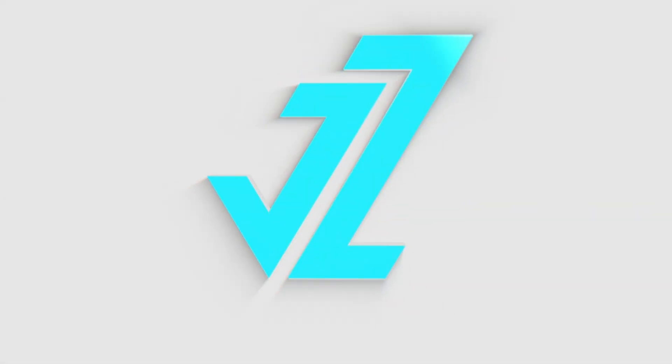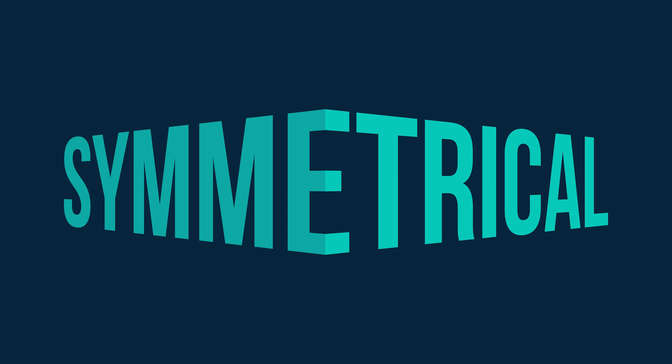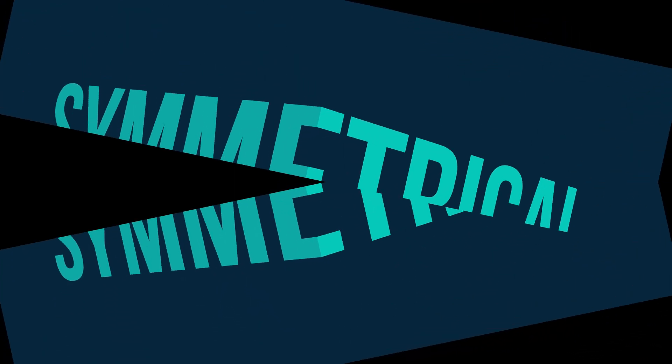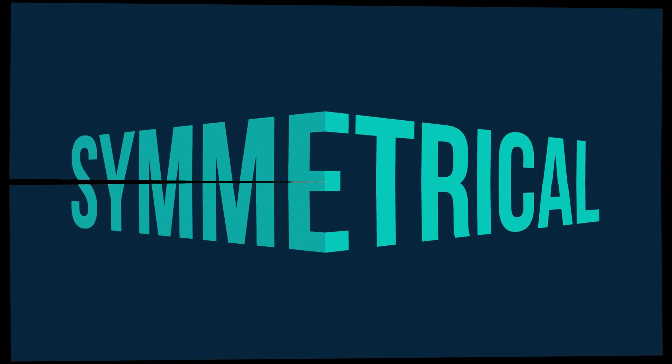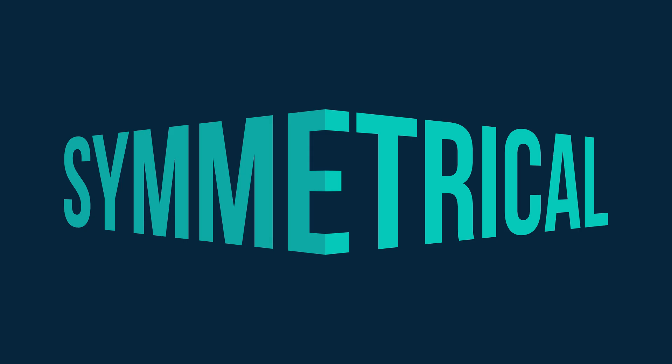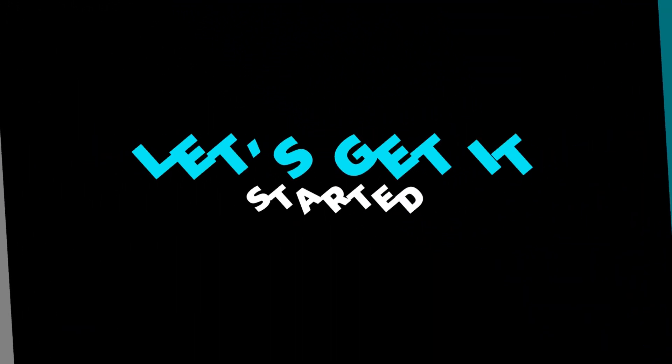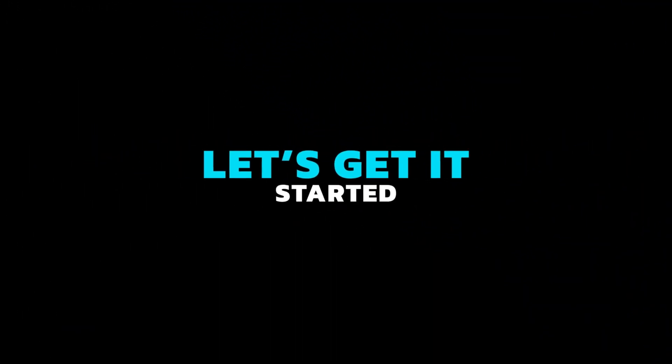Welcome to JZ Graphics. In this video, I will teach you how to create 3D Corner Perspective Text Effect in Adobe Illustrator. So, let's get it started.